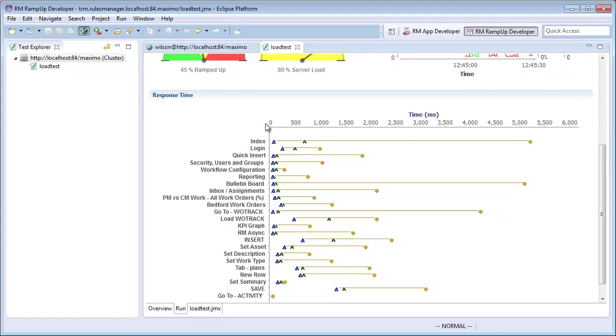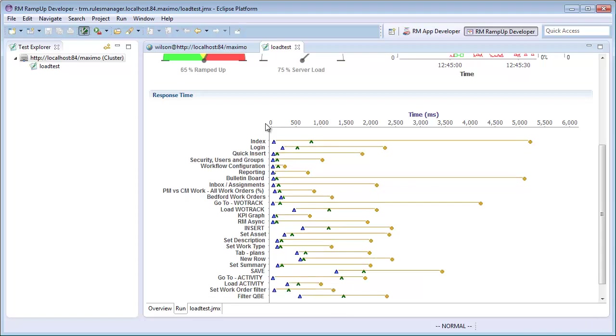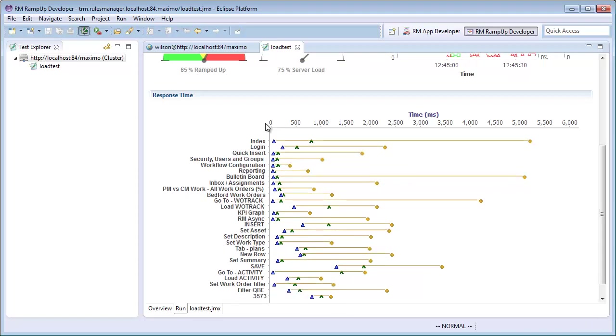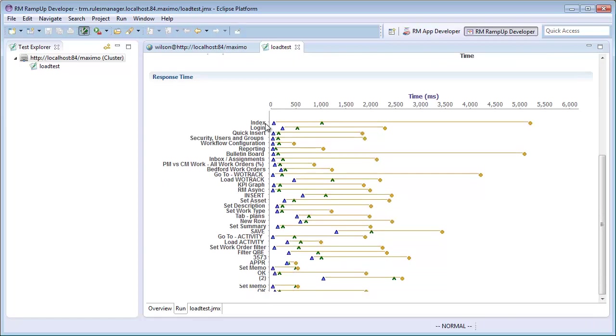I have now successfully created and am running a load test of my system. I can use this test each time I update my system to ensure the changes do not have an adverse effect on my system's performance. See our other tutorials on how to identify a bad configuration in your system.